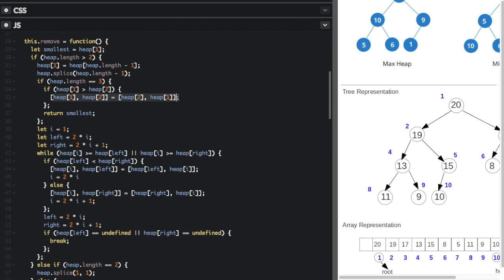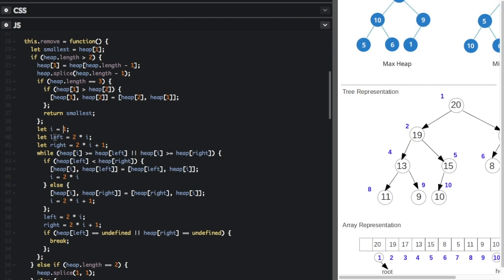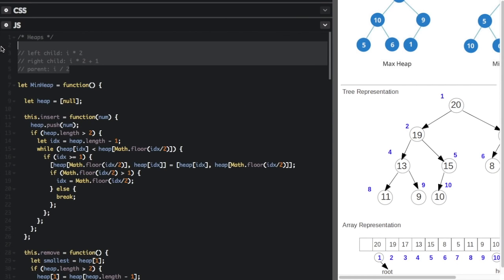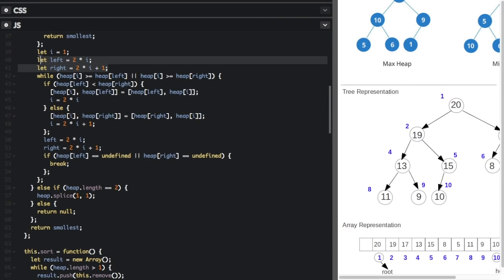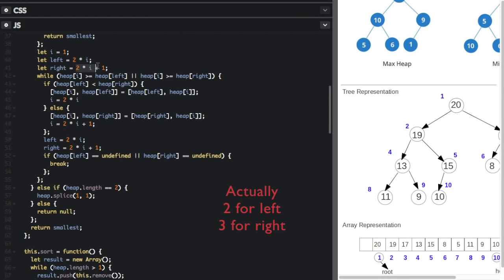If there are more than two nodes, we set index to one, left to 2 * I, and right to 2 * I + 1 — the same equations from above. Technically since I equals one you could hardcode three and four, but this shows we're using the standard equations. Index one is the root node, so we start there.